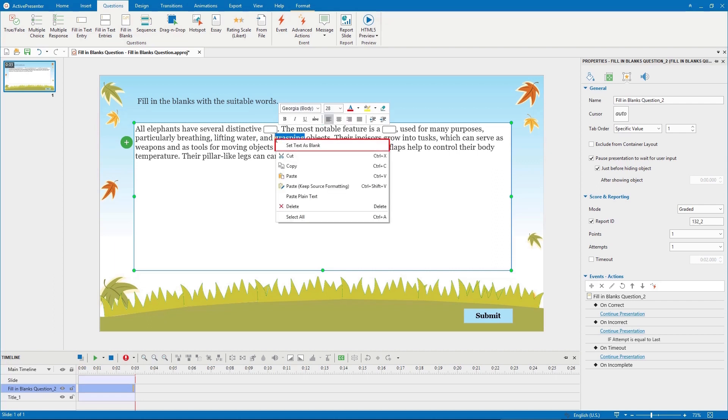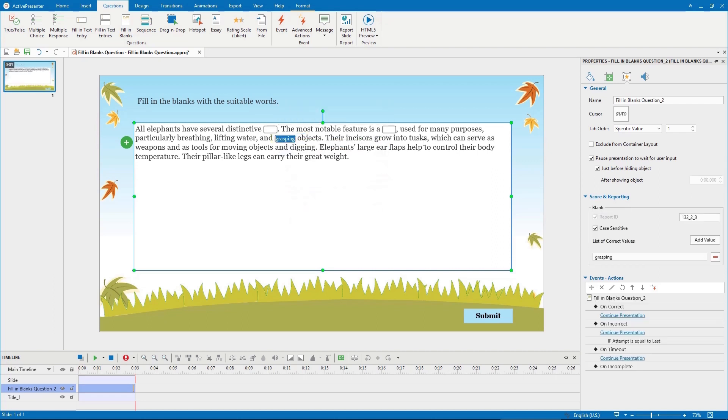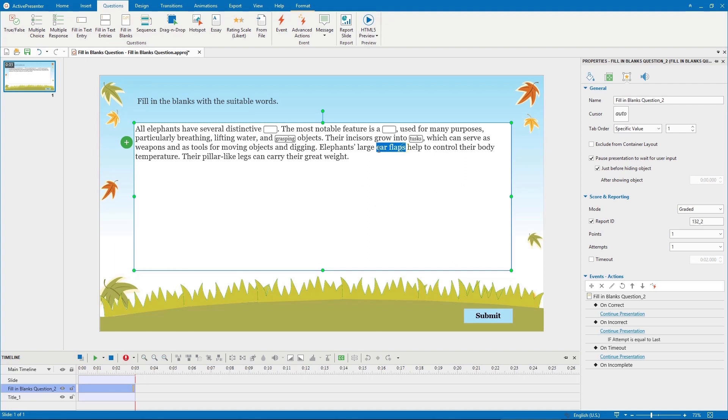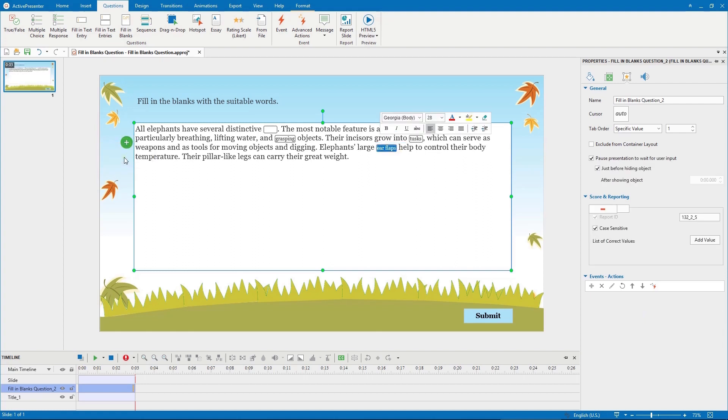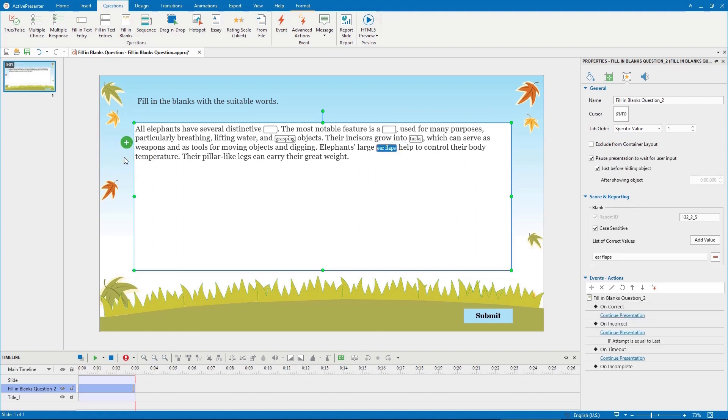Right click it and choose set text as blank, or you can click the plus button and choose set text as blank.